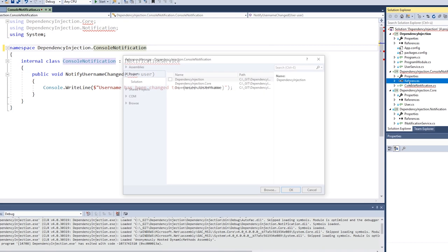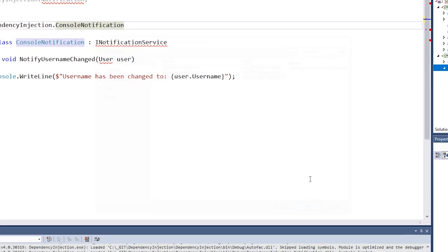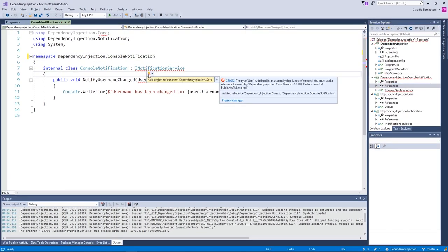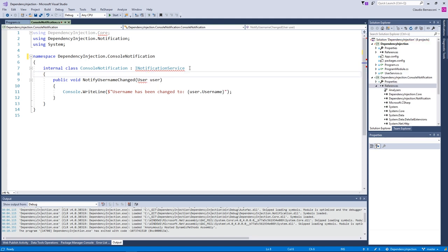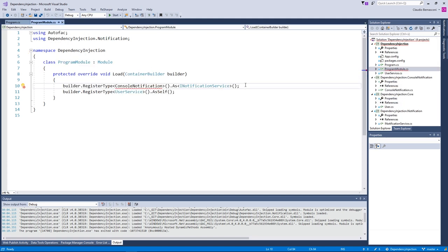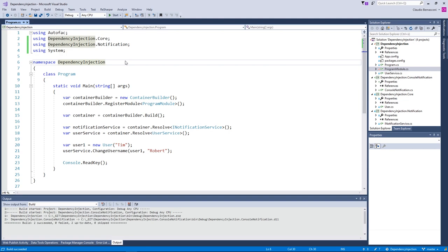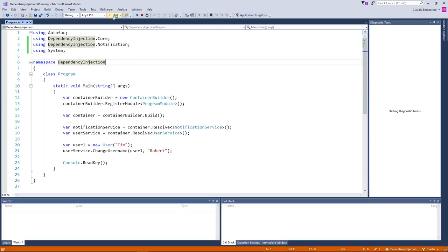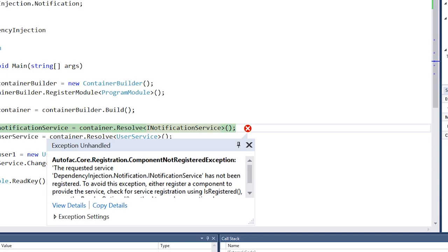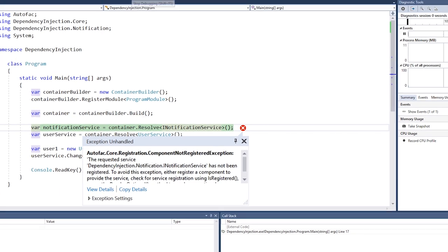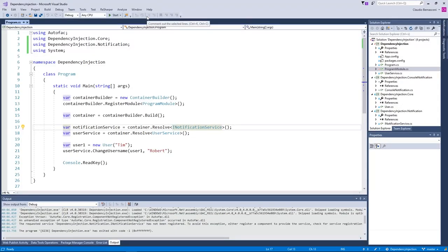We are still not able to exchange the implementation of the INotificationService interface, because the ConsoleNotification class is part of our application project and therefore built into the executable. Let's change that by adding another project to the solution. We call it DependencyInjection.ConsoleNotification and move the ConsoleNotification class from the application to its own ClassLibrary, fixing the namespace definition. Once again, we need to add using statements and add the required project references. Our application won't compile because it cannot find the ConsoleNotification class anymore. We fix this by removing the registration from the module. The application builds, but when we try to run it, we get a ComponentNotRegistered exception — the Autofac container does not contain a registration for the INotificationService type.